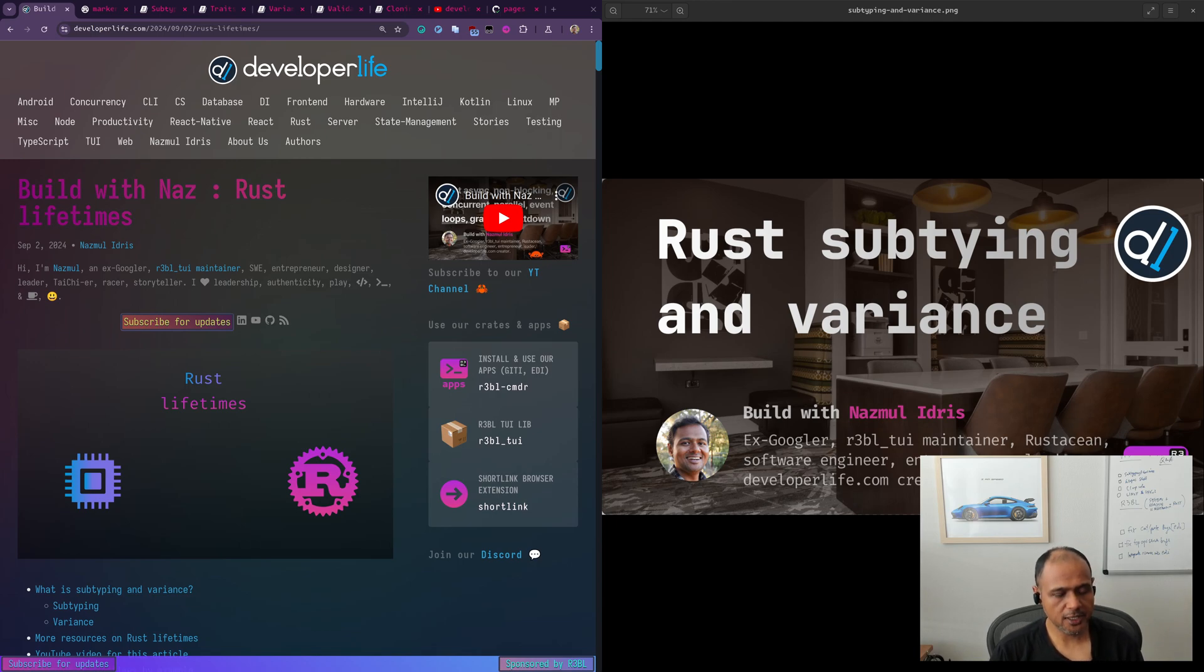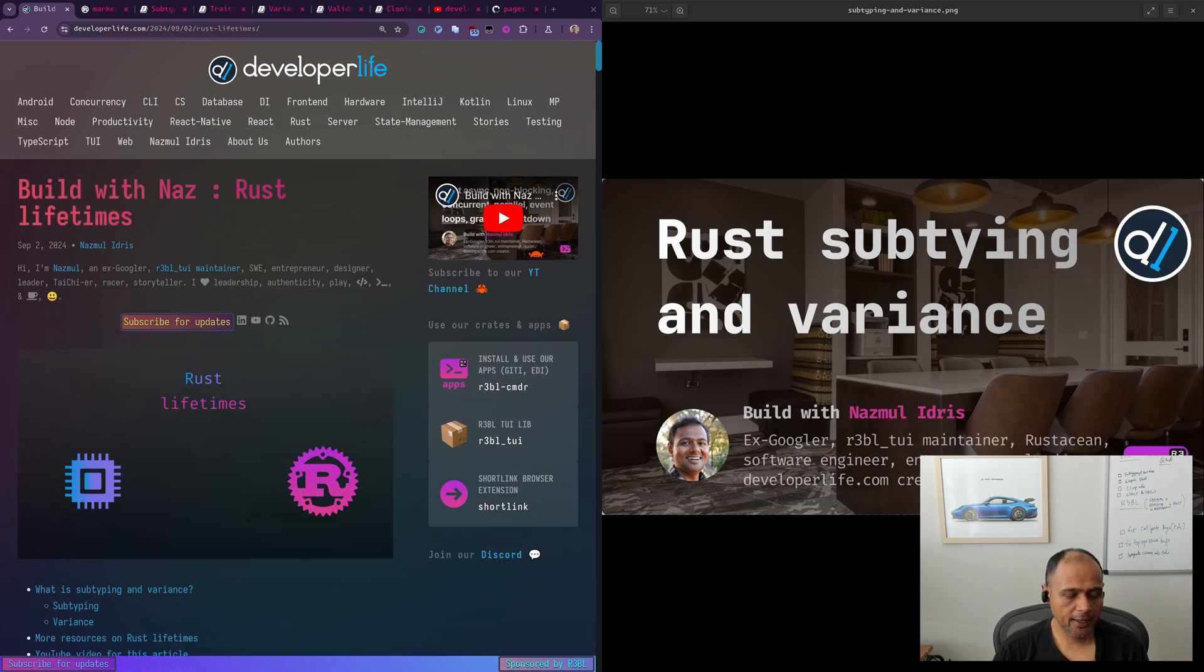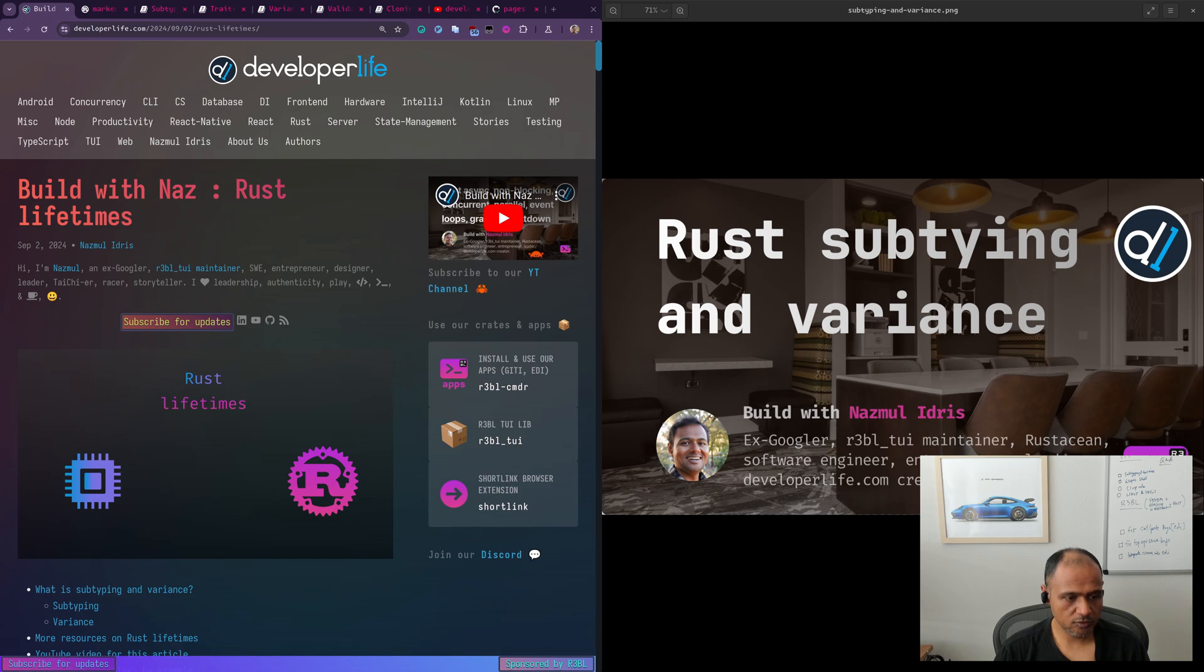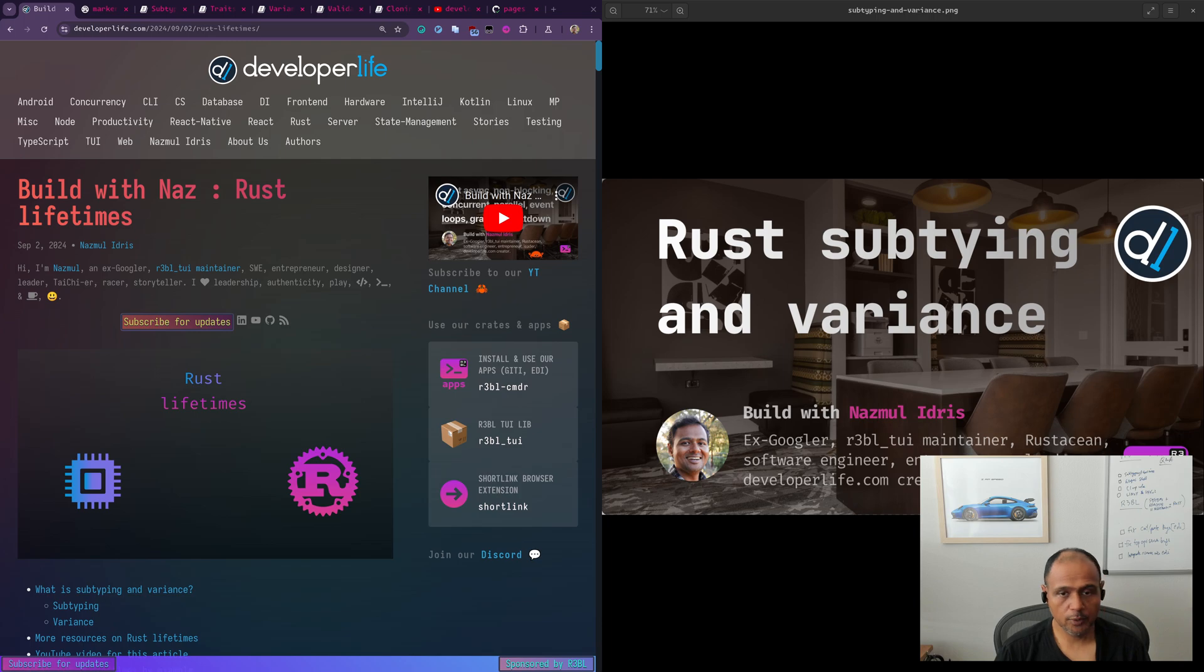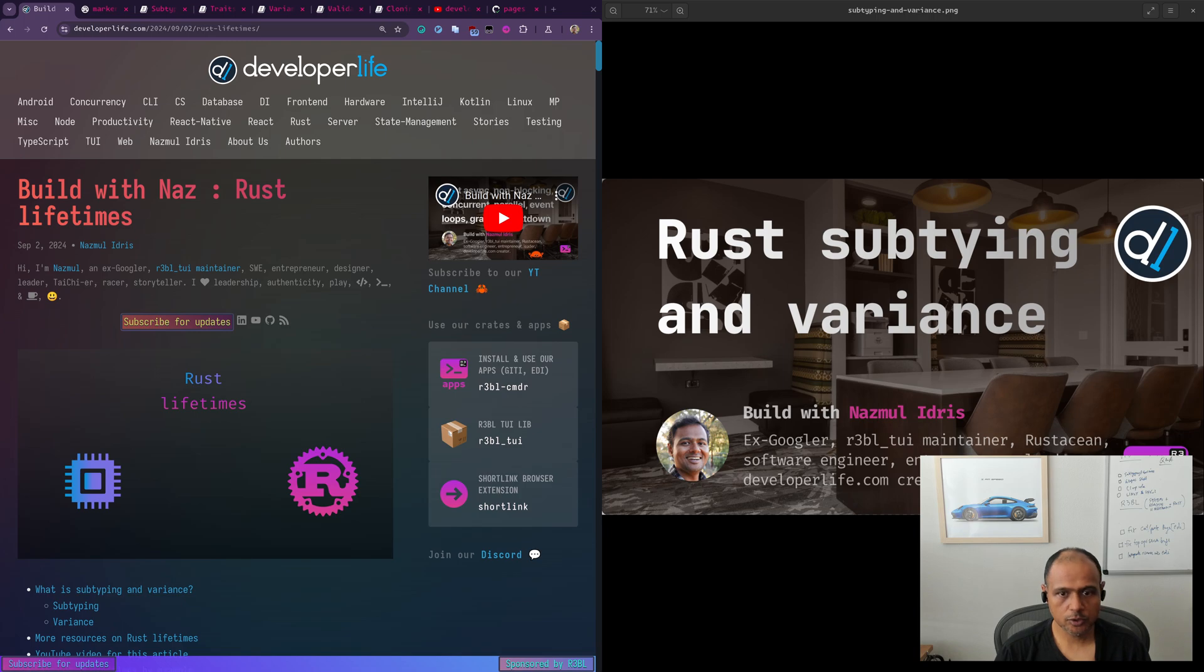Welcome to Build with Naz. My name is Naz. I'm the author of the Rebel Open Core Repo and a set of crates that are related to text user interfaces in Rust along with asynchronous terminal crates as well. I'm also the author of developerlife.com, which is a developer site that I've been running for over two decades.